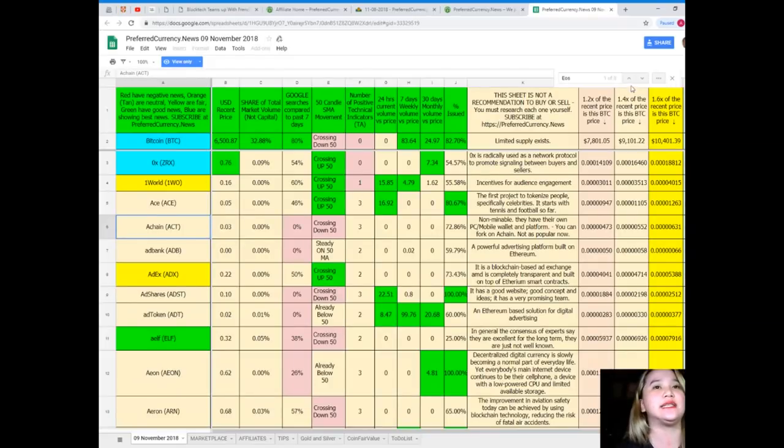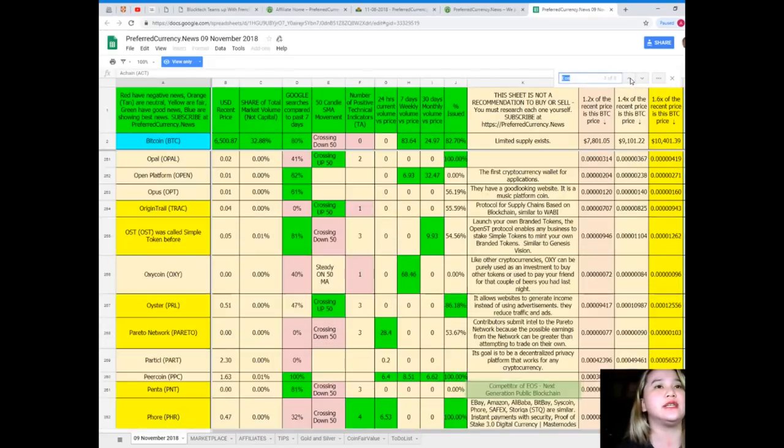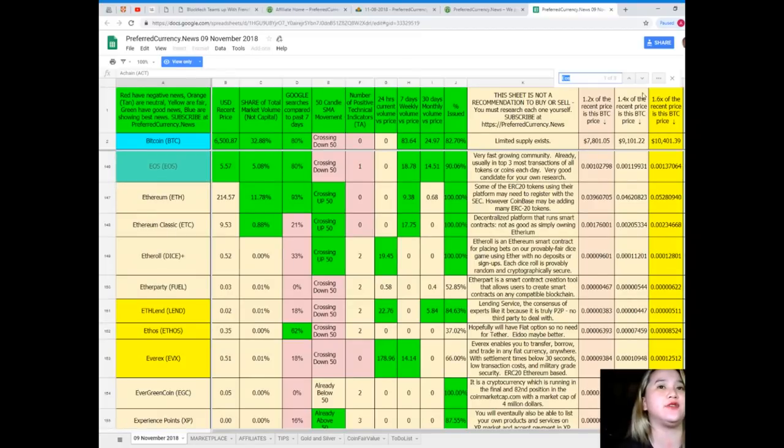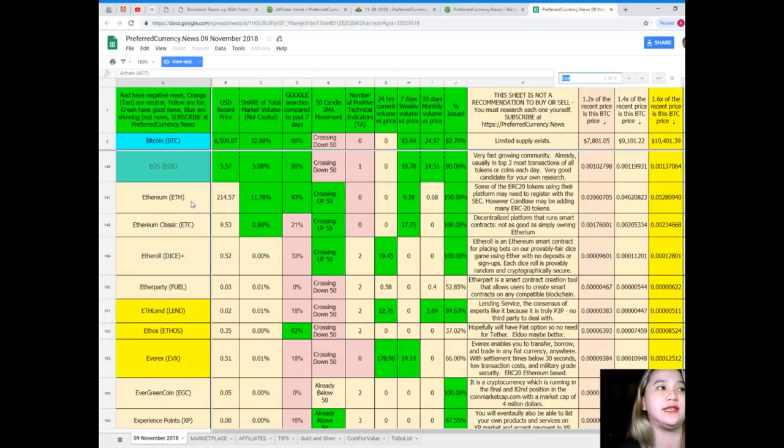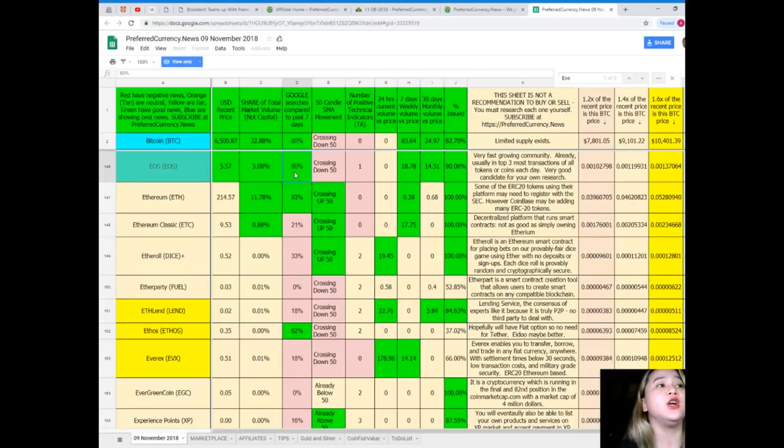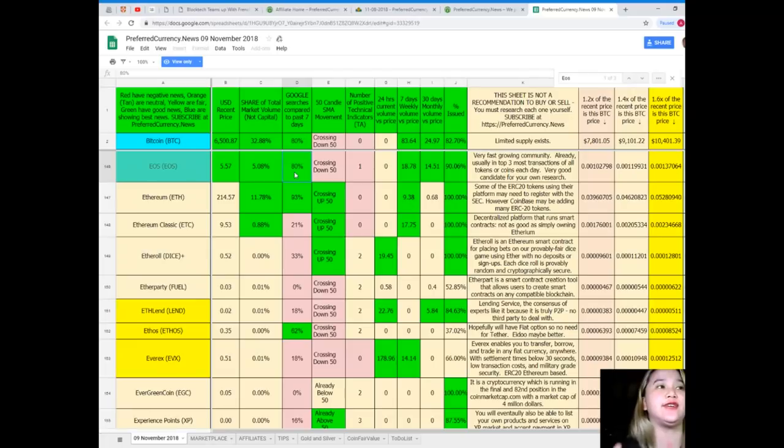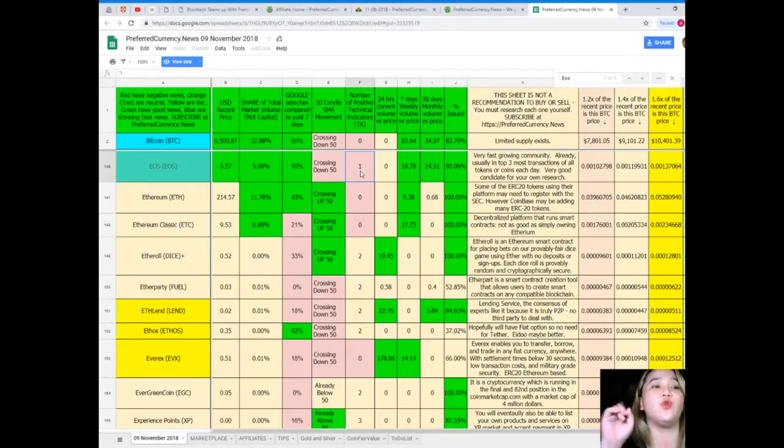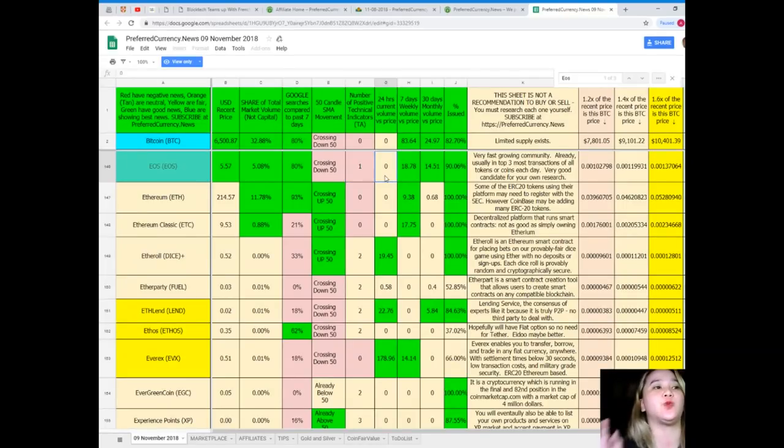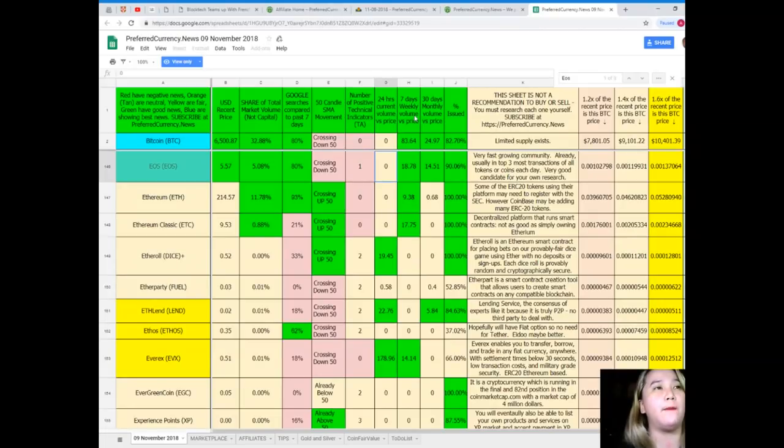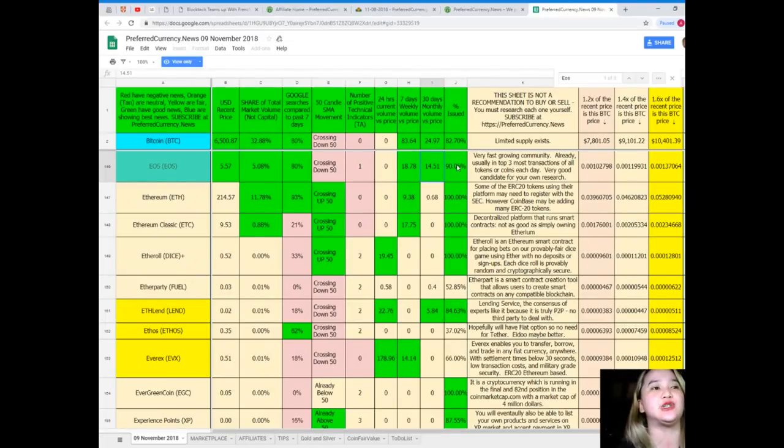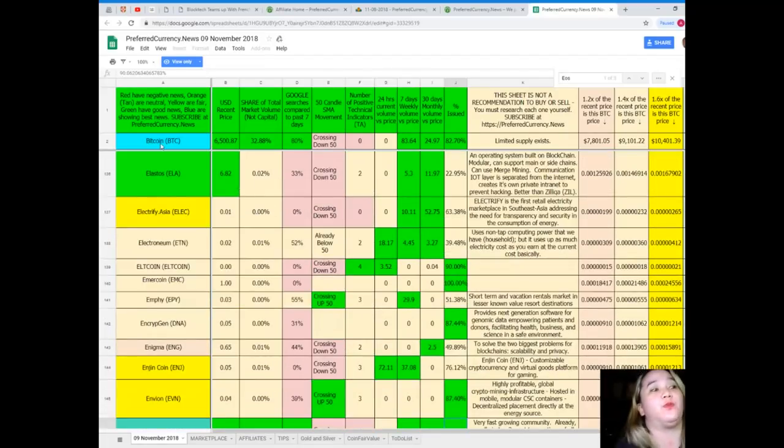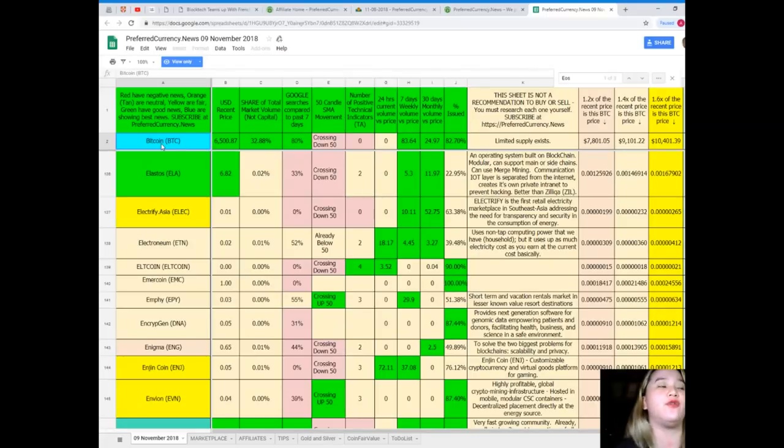For example, let's see. I want to find out what's the current status of EOS. So for EOS, US dollar recent price is 5.57. Share of total market volume, 5.08%. Google searches compared to the past seven days, 80%. It's crossing down 50 for SMA movement. Number of positive technical indicators, 1. 24 hours current volume versus price is 0. Seven days volume versus price, 18.78. 30 days volume versus price, 14.51. And percent issued is 90.06%.